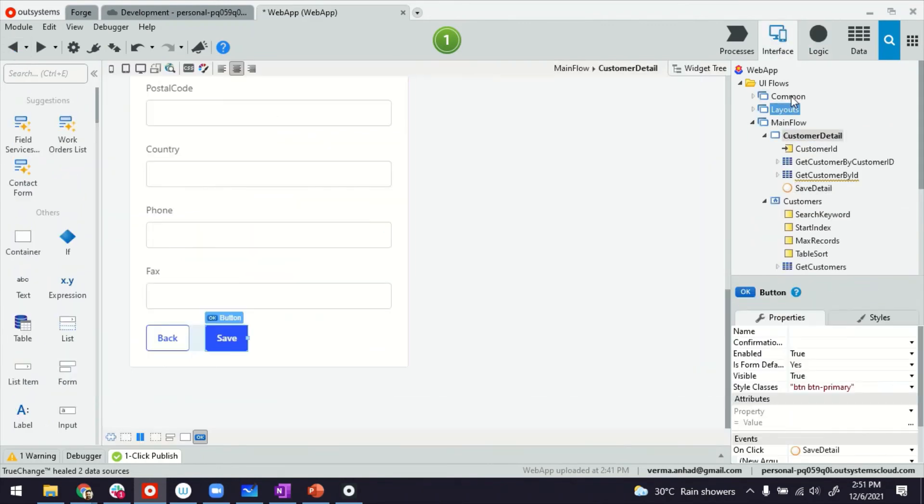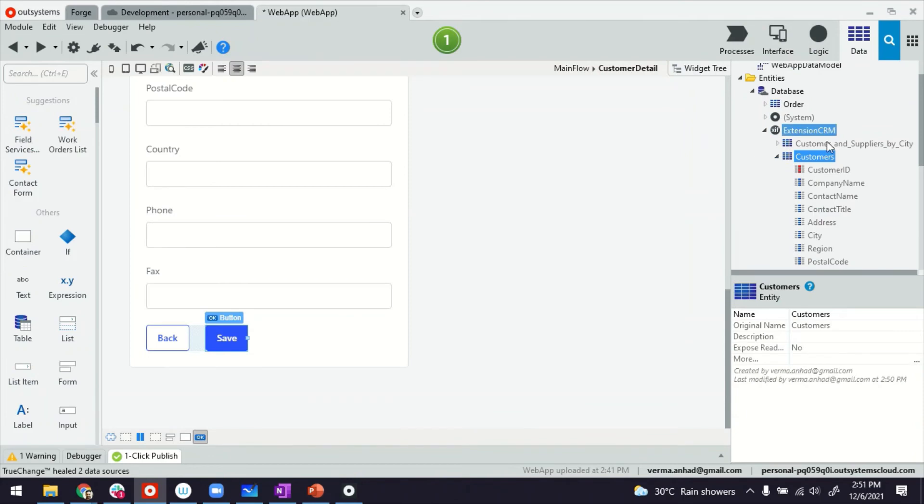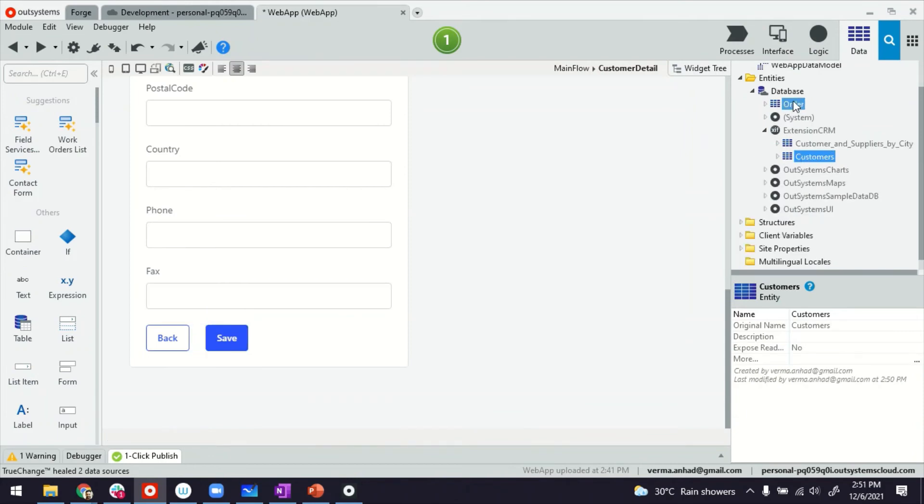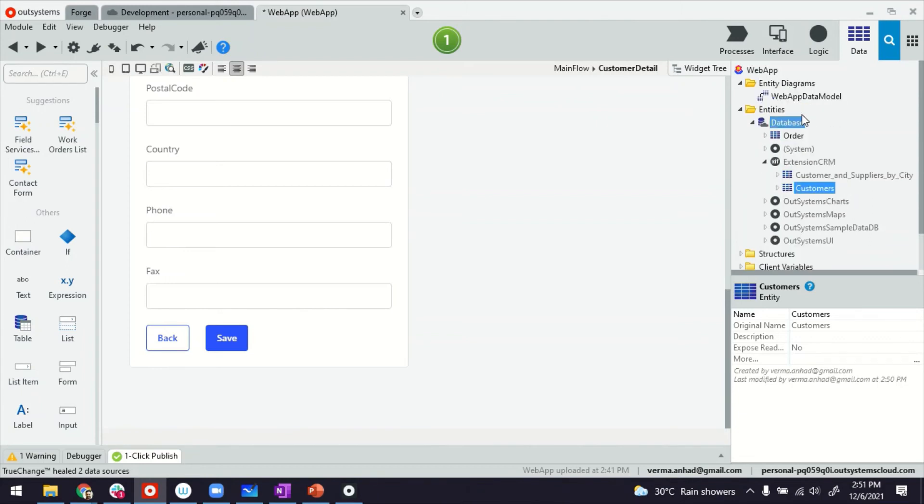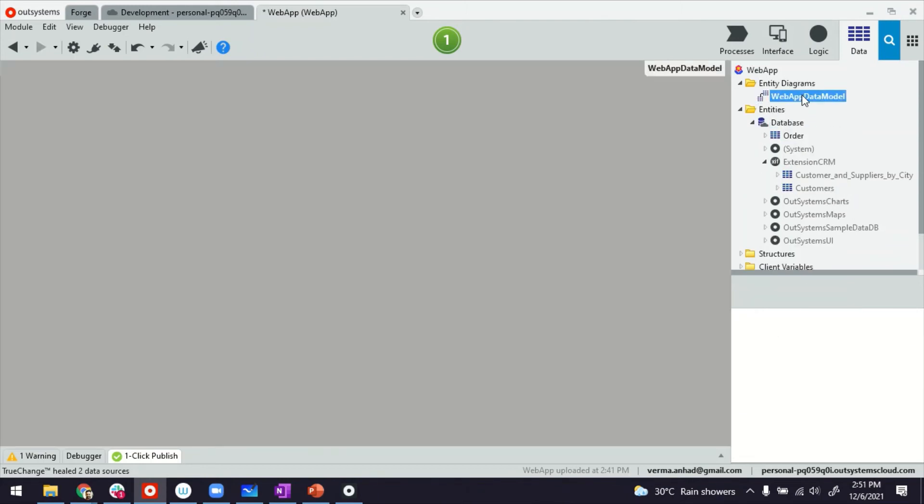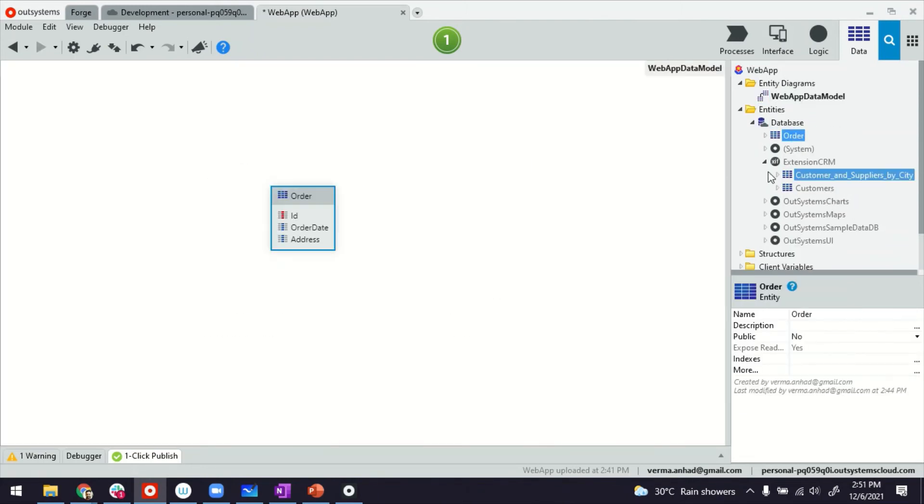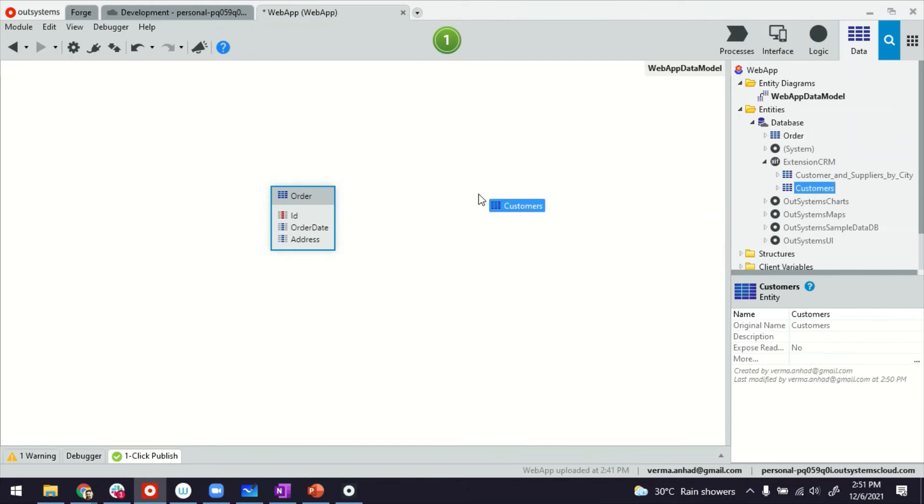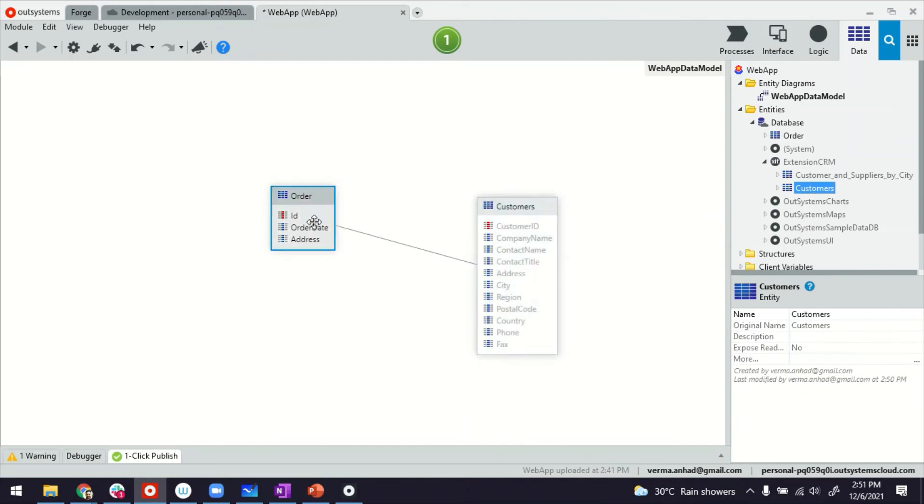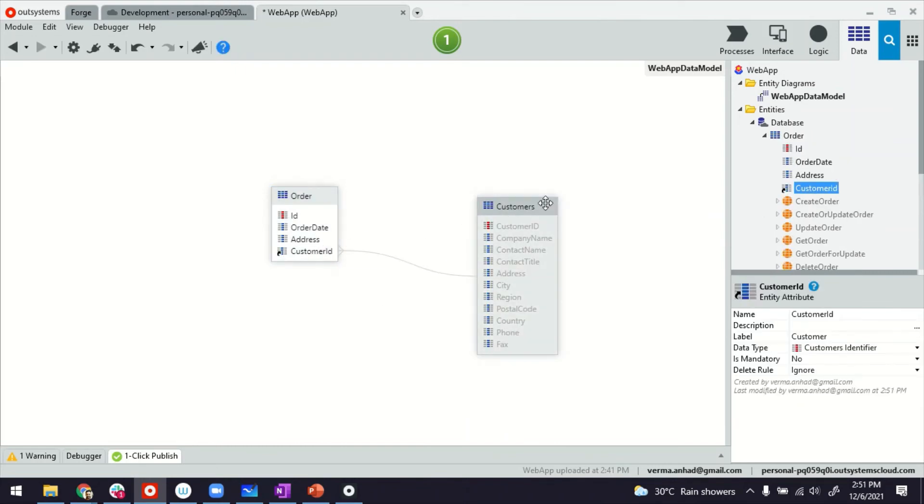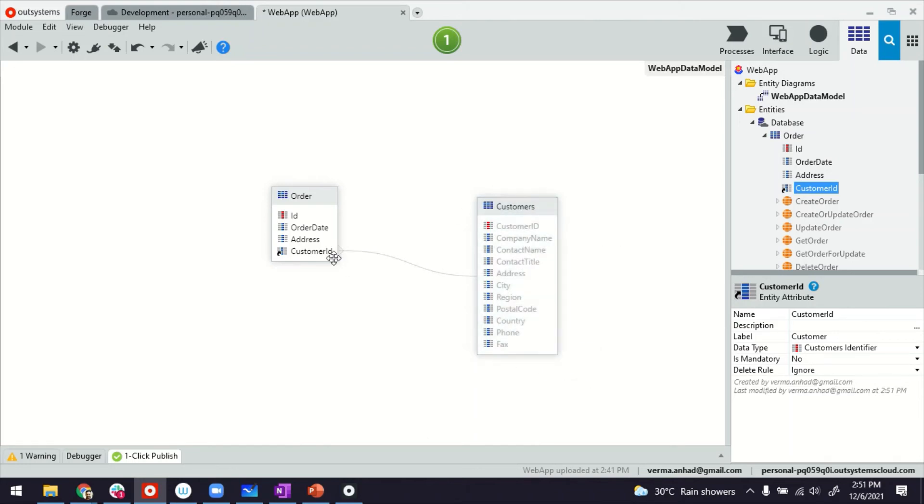Like the customer listing page. All the data is coming from the entities from external database and the detail page as well. So if I open this, the form is here, as well as the save logic is using the CRUD operations coming from the entity. So everything is good. Now for the next part, if I go back to my initial use case where the order has to be placed by the customers coming from external CRM.